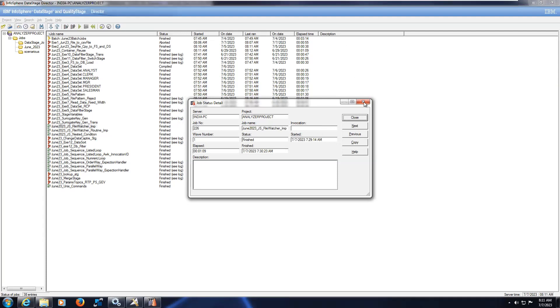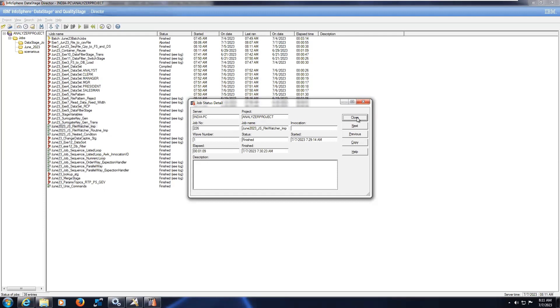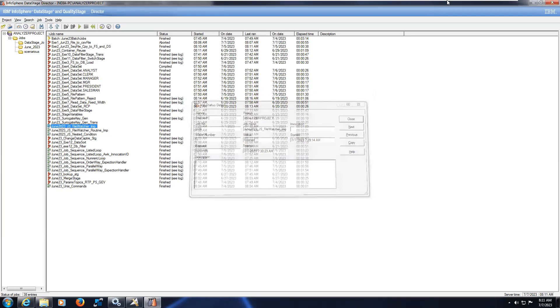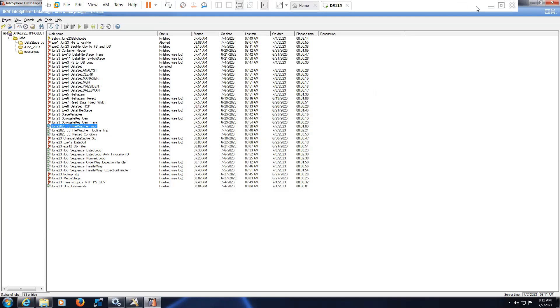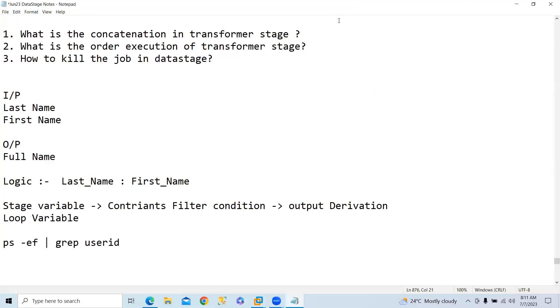It's not reflecting actually. Normally in real time environment it will show you from which user ID this particular job is getting triggered. We have to kill it with the ID. Okay guys, thank you.